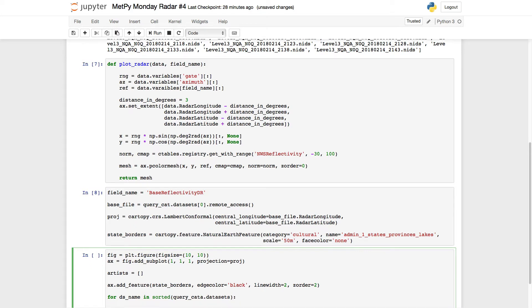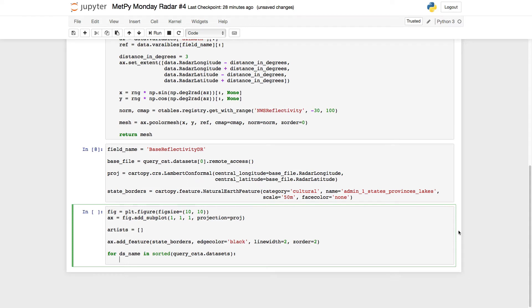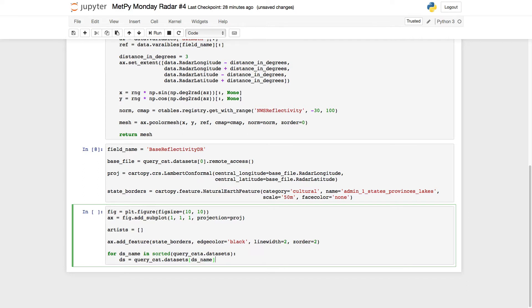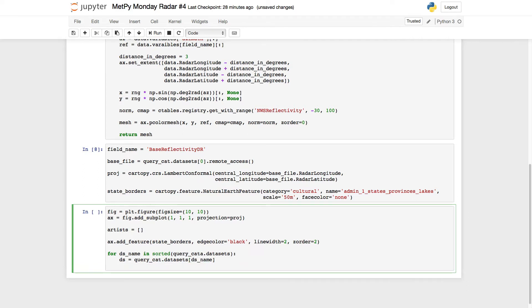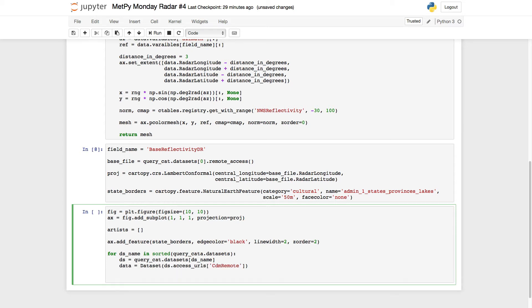So for each data set that we've got there, we're going to go ahead and grab a handle to the data set. Then we're going to get the data. Remember our little trick to find the field name by using does it end with raw. So we're going to go ahead and pull the field name out automatically here.